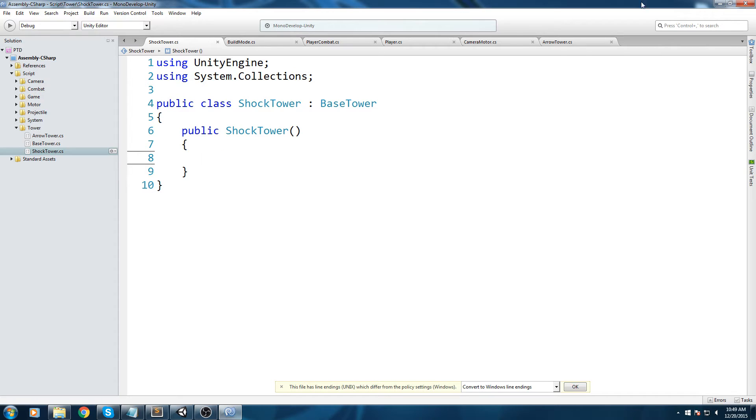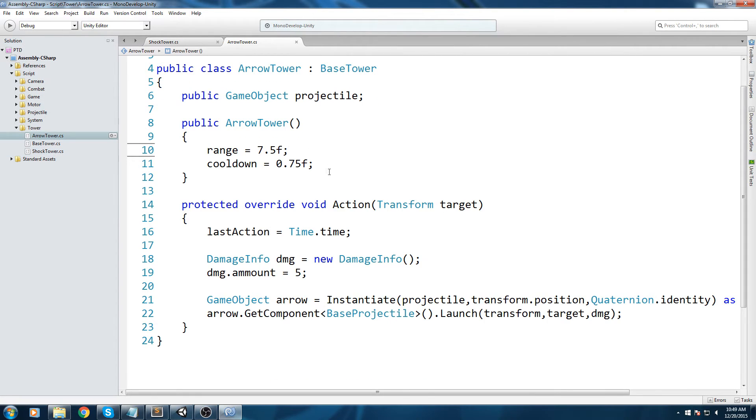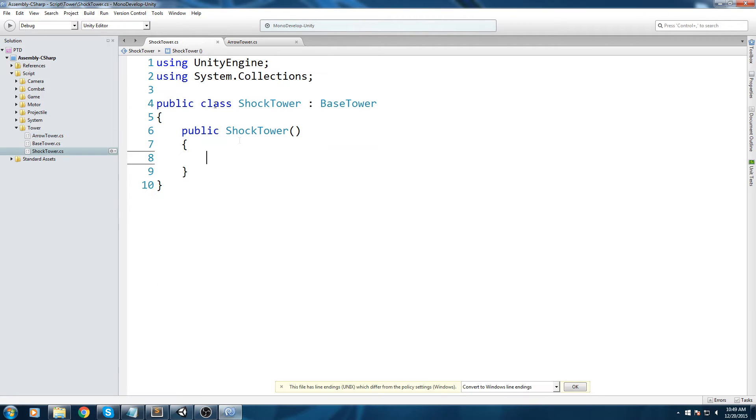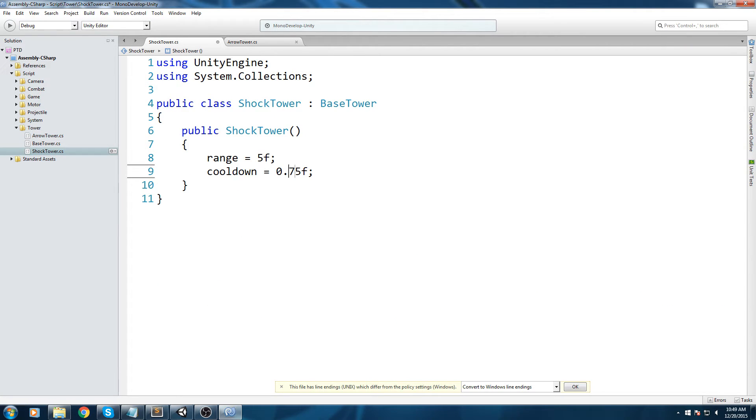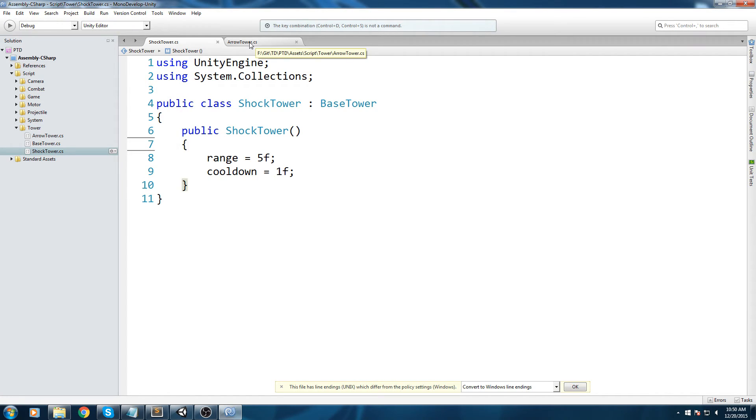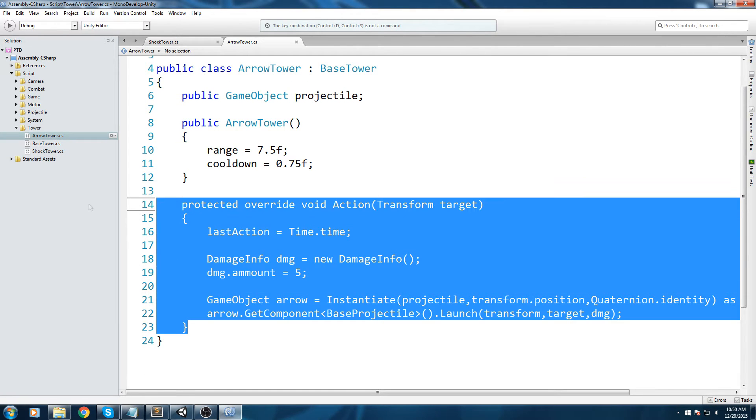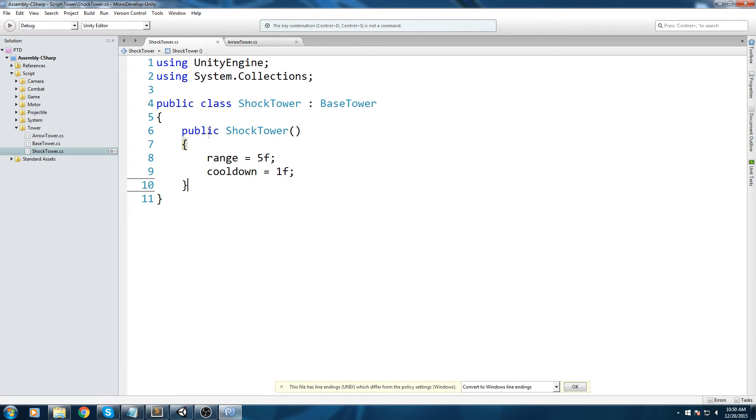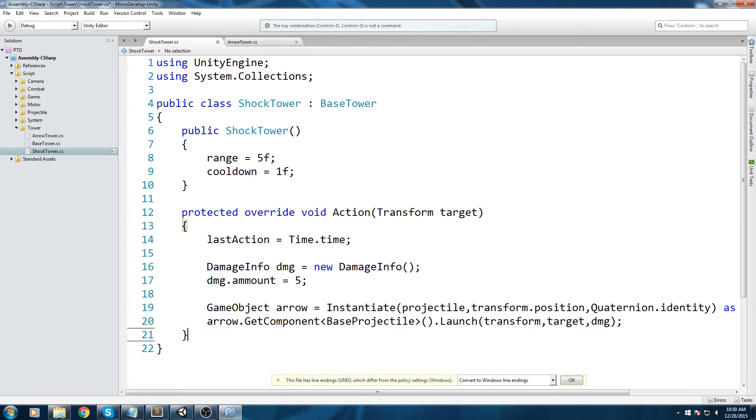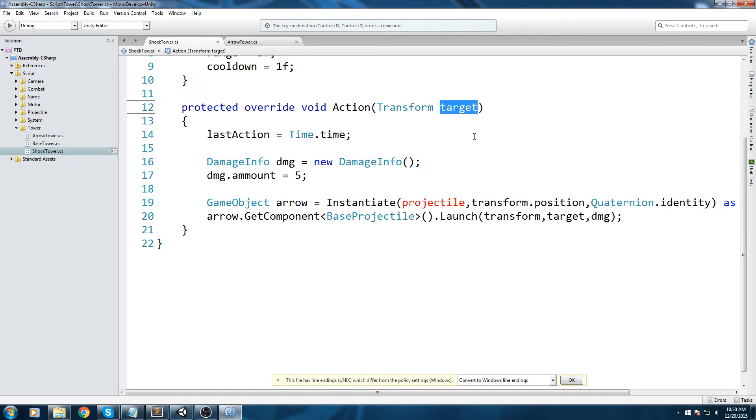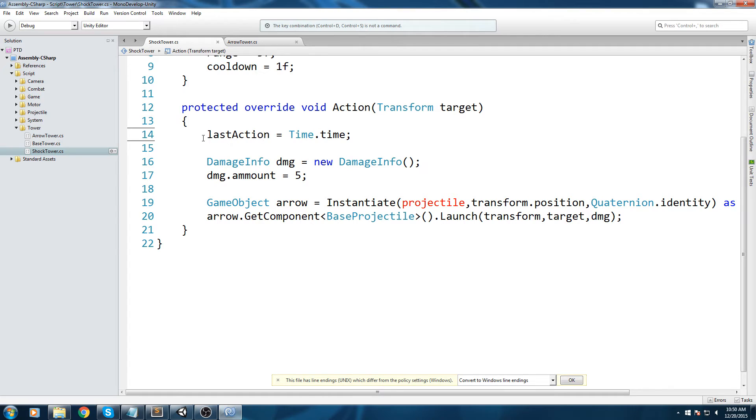We're going to create a constructor, so public shock tower. If I remember correctly, in the constructor we set the range and also the cooldown of our turret. My range is going to be say five in radius and my cooldown is going to be one. Then we needed to override our action.